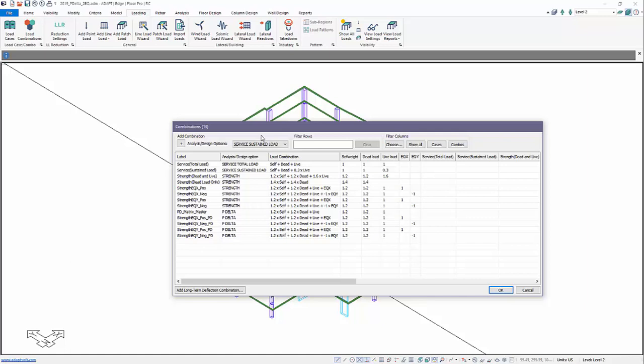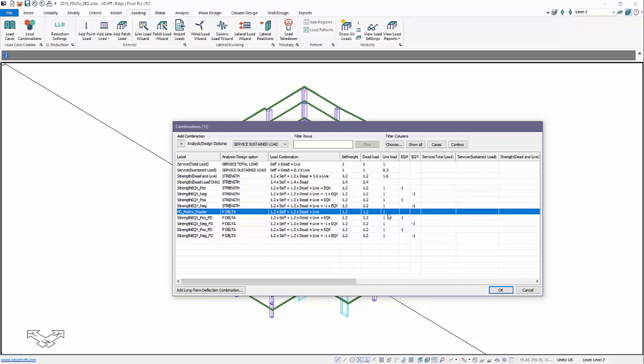In this example, I want to create a batch solution. We'll set up a combination called P-Delta matrix master. Here we define the gravity load cases to include for the production of a geometric stiffness matrix.